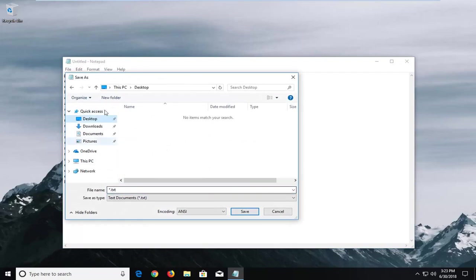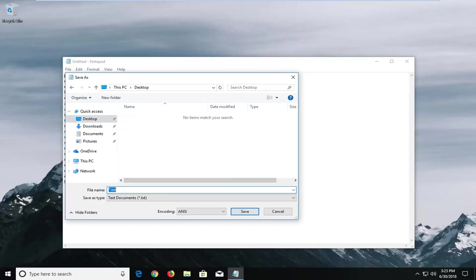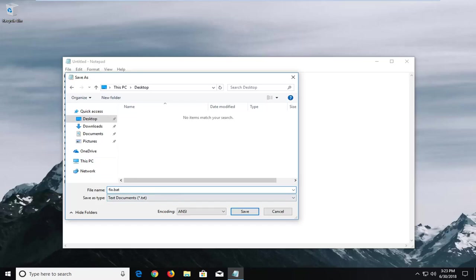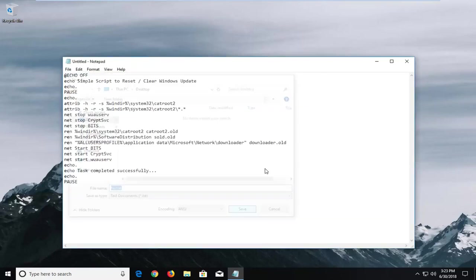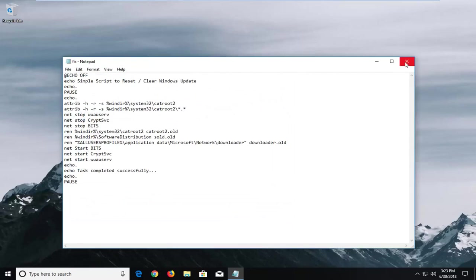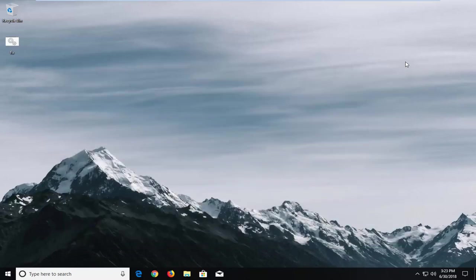Now name this file whatever you want. I prefer referencing it over to desktop. Type in whatever you want, so I'm going to call it fix. And then this is really important: you want to add a .bat on the end exactly as it appears on my screen. So .bat. Make sure the save as type is set to text documents and the encoding is set to ANSI. Left-click on save and close out of here.